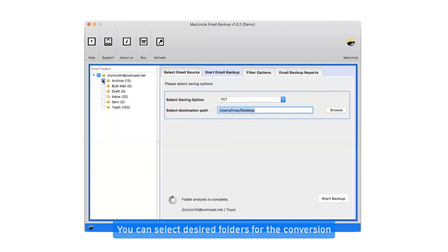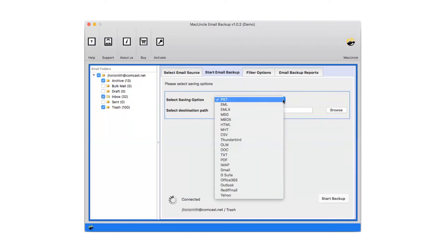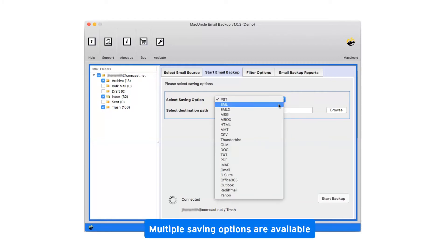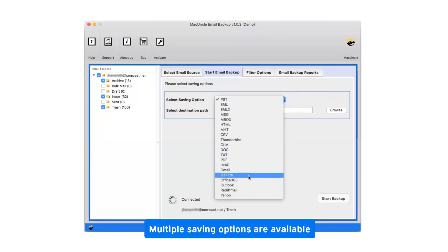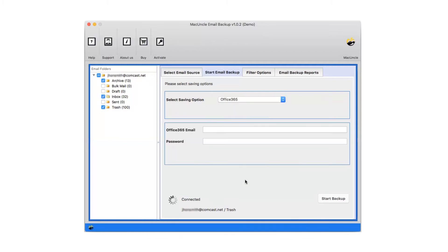You can select desired folders for the conversion. Now click on the drop down menu of the savings option which shows you multiple saving file formats. Select Office 365 as saving option.